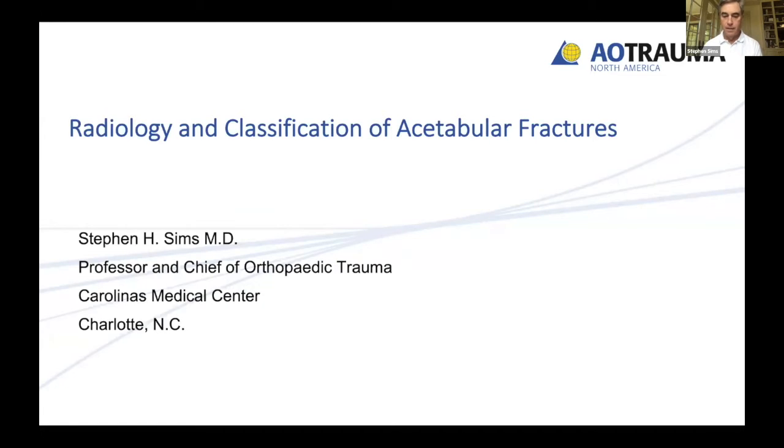All right, I'll get started. It's my pleasure today to be able to talk to you about the radiology and classification of acetabular fractures. And after we get done with that, we'll have a little bit of another talk to get through some decision making as well.